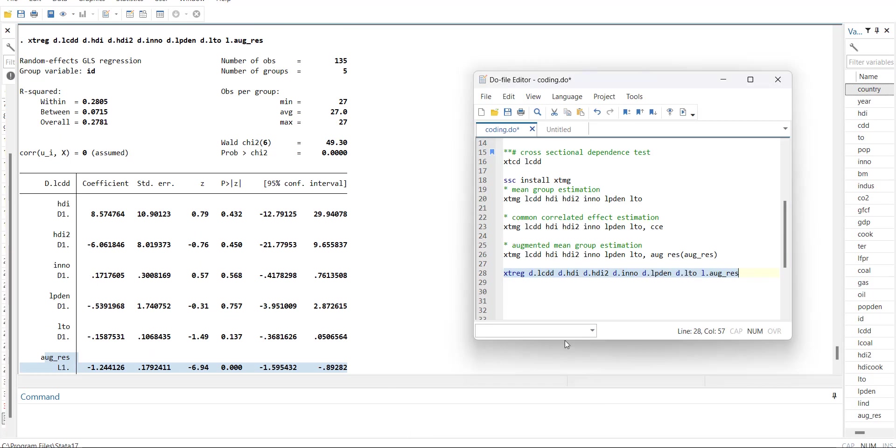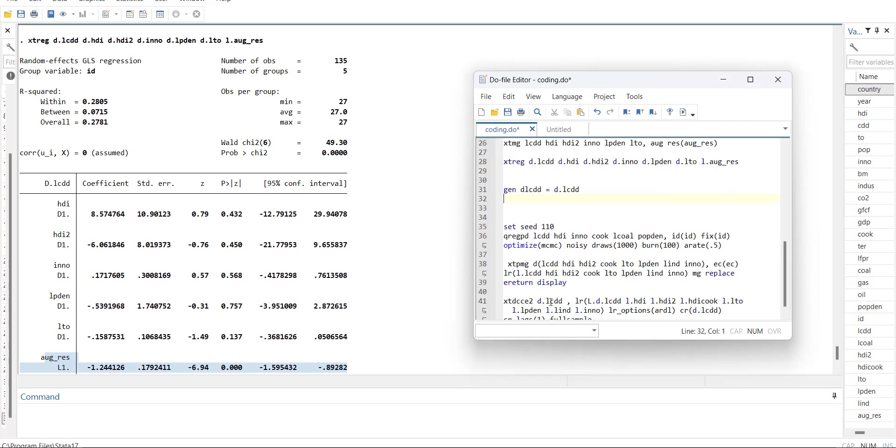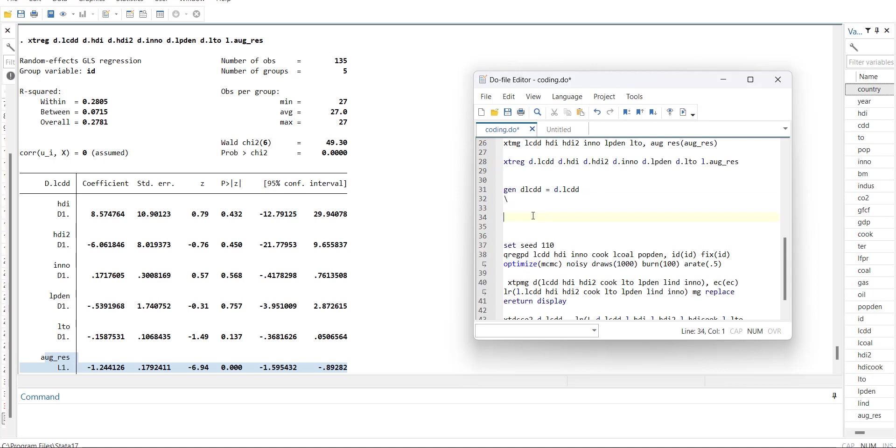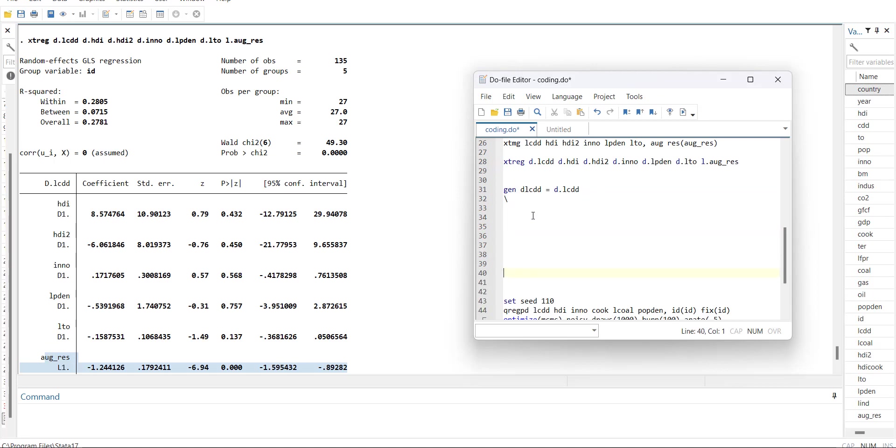But if it is not working, the solution is that you have to generate the variables like gen dlcdd is equal to d.lcdd. Similarly for all the variables. When you generate all those variables, you can run it.